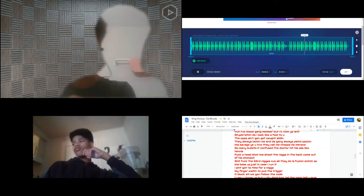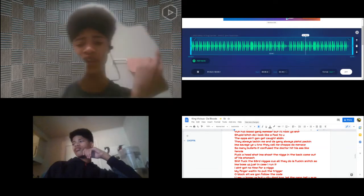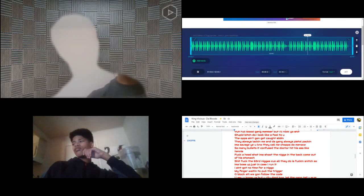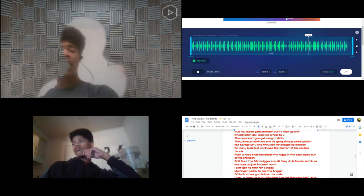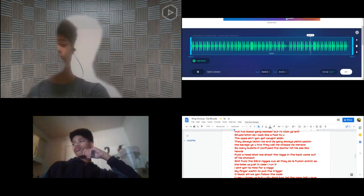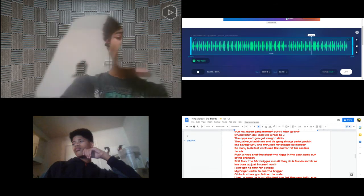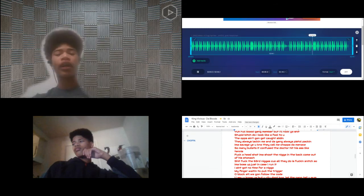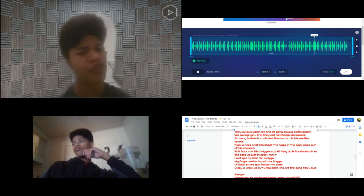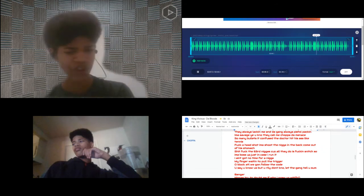Yeah, shit, fuck the tickets to the girl nigga. All I'm gonna do is fuck a snitch. So I'm a boss, so just in case I run it. I ain't got time for a nigga, I'm a fingering way to pull the trigger. All black team, we gon' follow the code. You say you know what, you really don't know. I'm gonna let the gang tell you something.